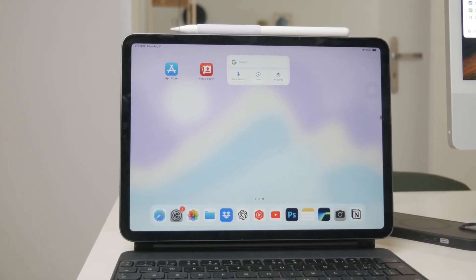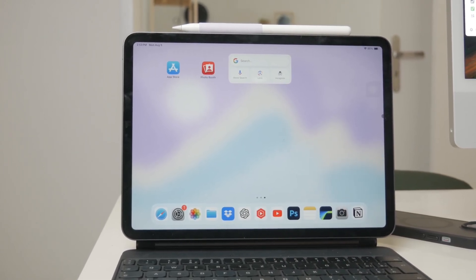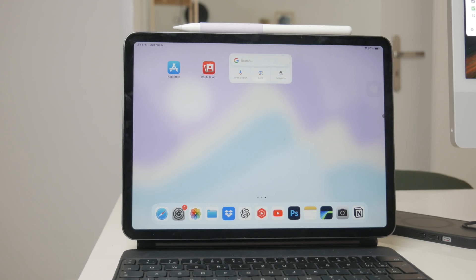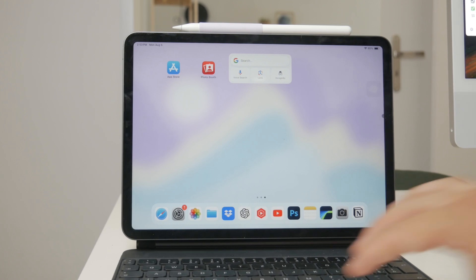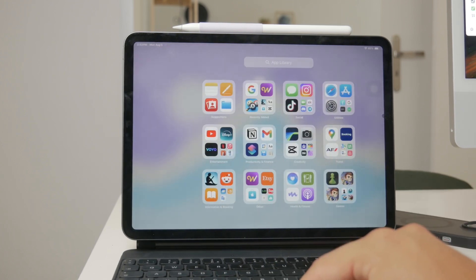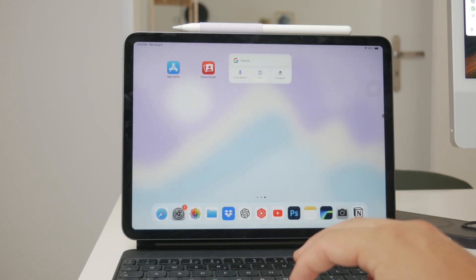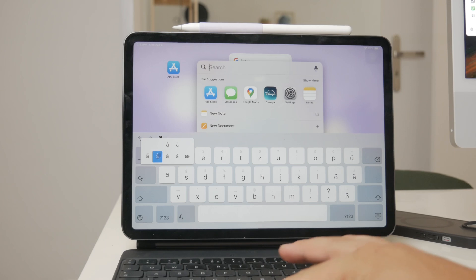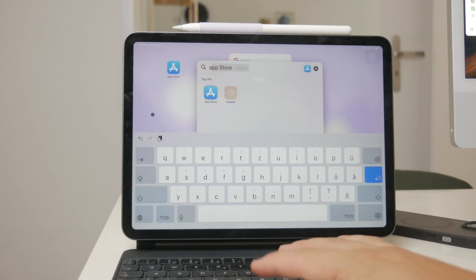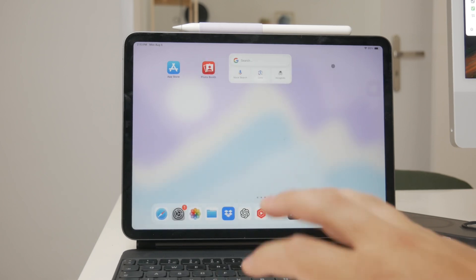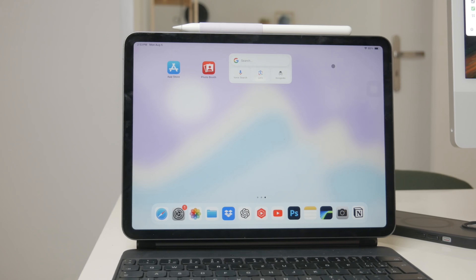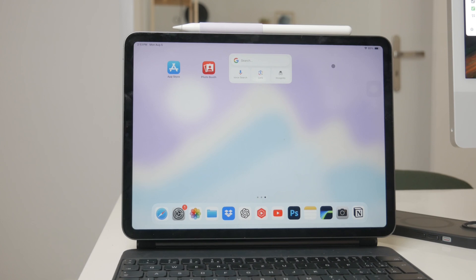In summary, while you can use the English keyboard to type in other languages by holding down keys for alternative characters, adding a specific language keyboard is the best way to type efficiently and accurately. Just go to settings, general keyboard, and add the new language keyboard. Then use the globe icon to switch between your keyboards as needed.